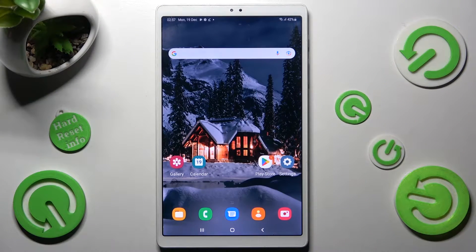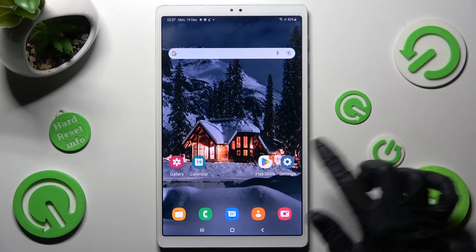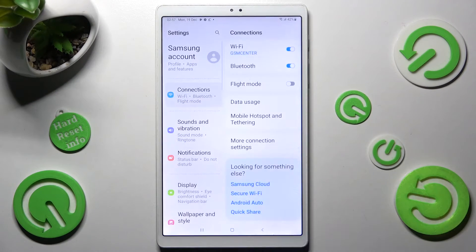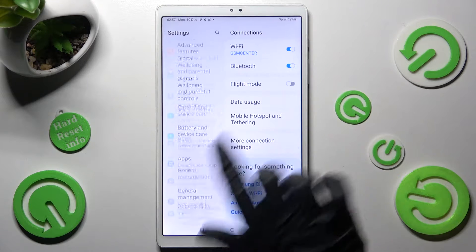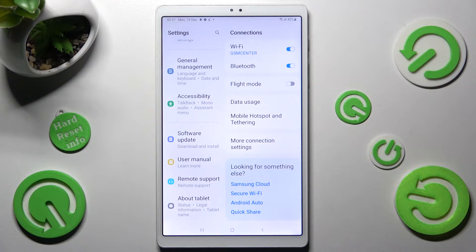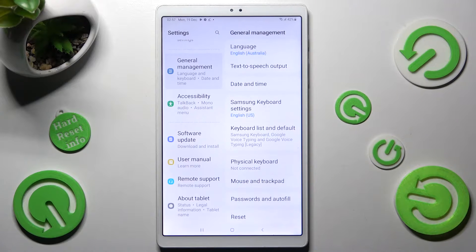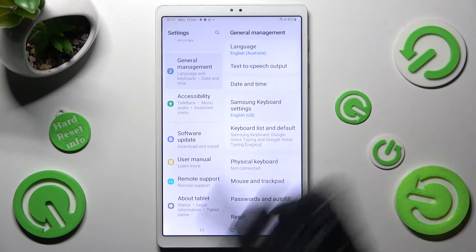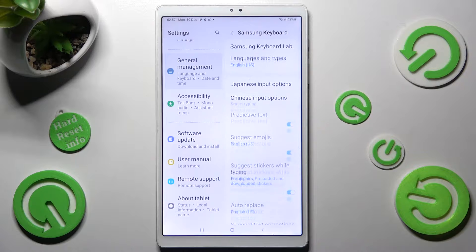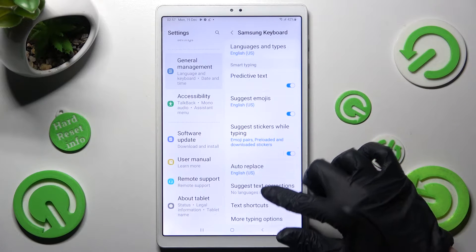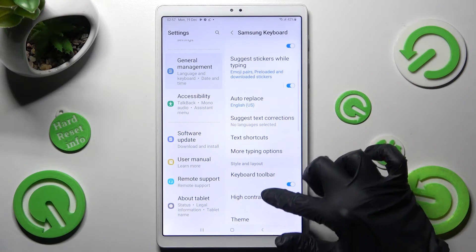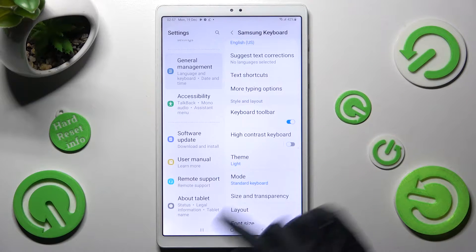First of all you need to open Settings. In them scroll all the way down and tap on General Management. Then select Samsung keyboard settings, scroll down and click on Theme section.